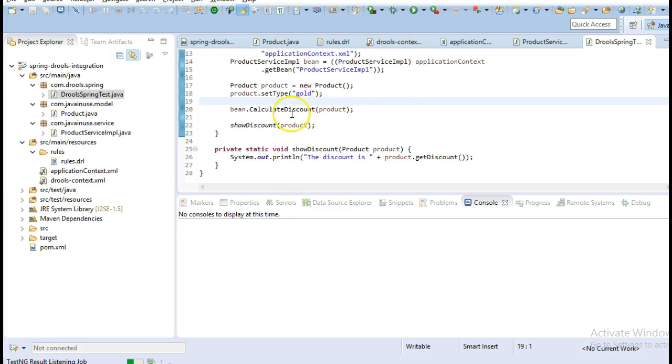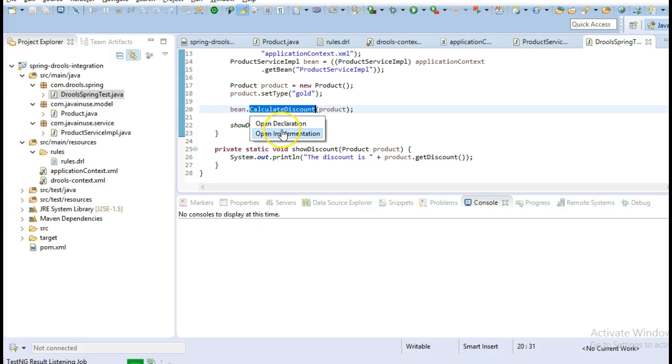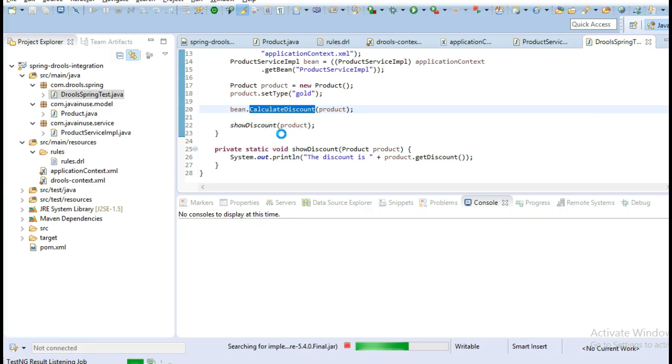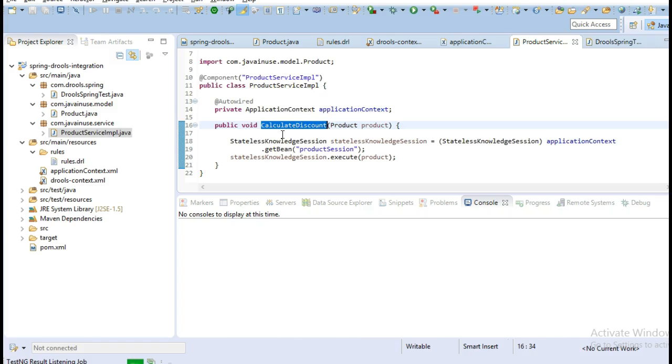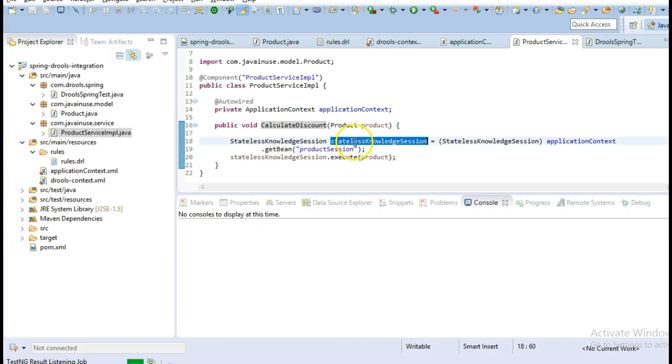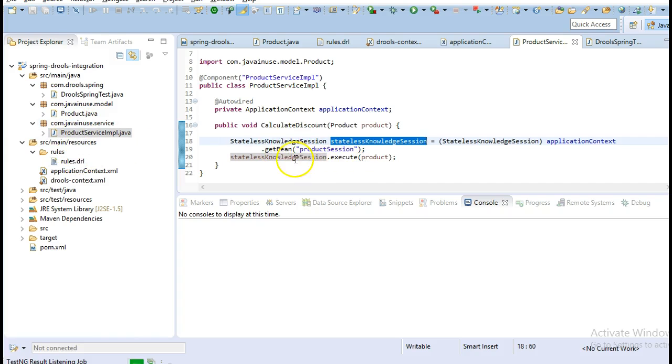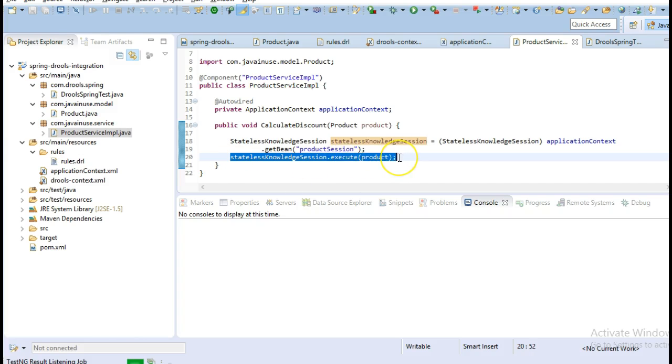So here, when the calculate discount method will be called, it will come here and here we have defined that we get a stateless rules session that we have defined in the rules context and that will get executed here. So the discount will get calculated through the .drl file.